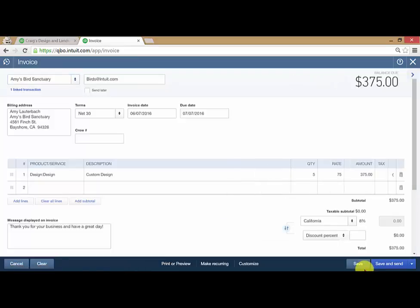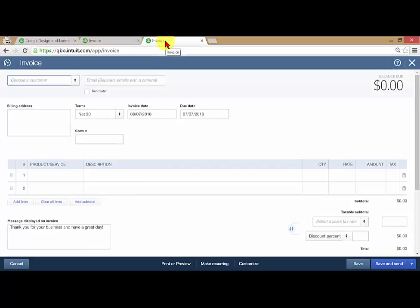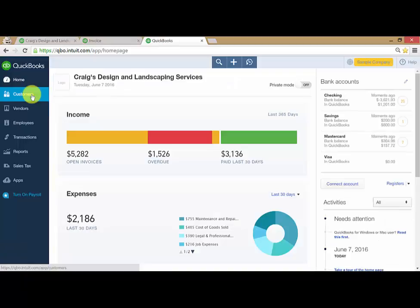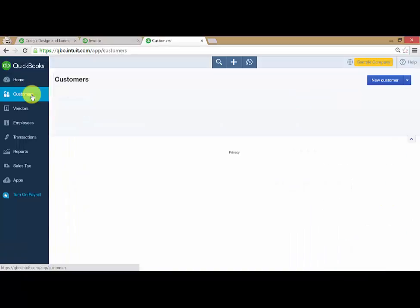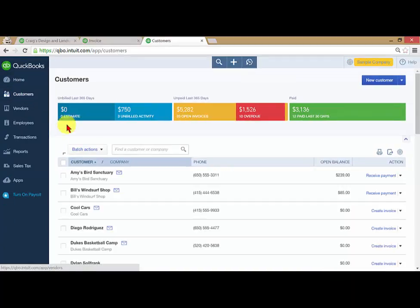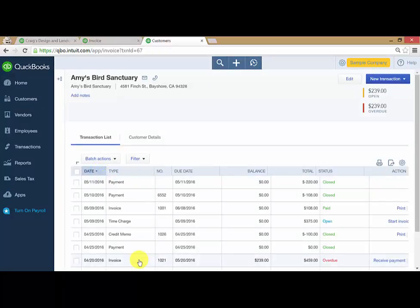If in the midst of making this invoice, I realize I want to look something up on Amy's Bird Sanctuary, but I don't want to lose the profit and loss that I'm looking at, I can duplicate this screen again. Now, since the tab I was duplicating was the invoice tab, it comes up that it wants me to create an invoice, but I can just cancel this page, go to my customers, and then go to Amy's Bird Sanctuary and review what it is that I wanted to review.